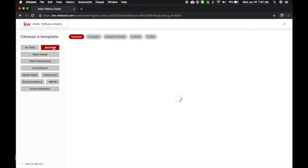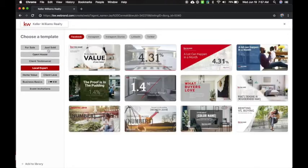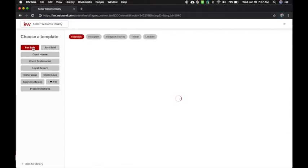You'll also see on the left we can do Just Sold. We've got stuff for open houses, client testimonials, local expert. Be sure to come in here and play around and explore it.